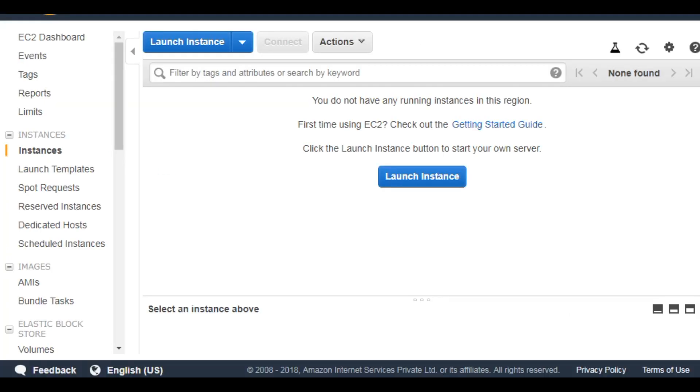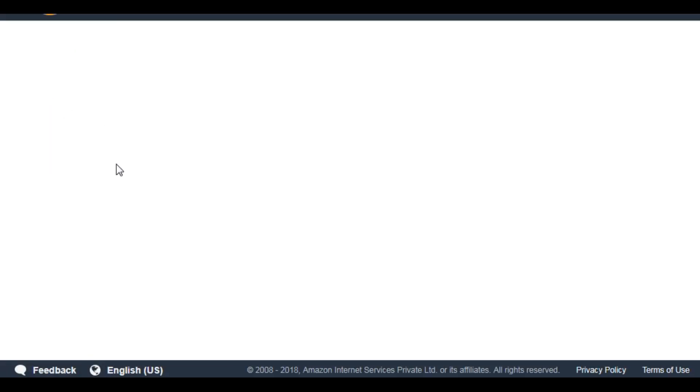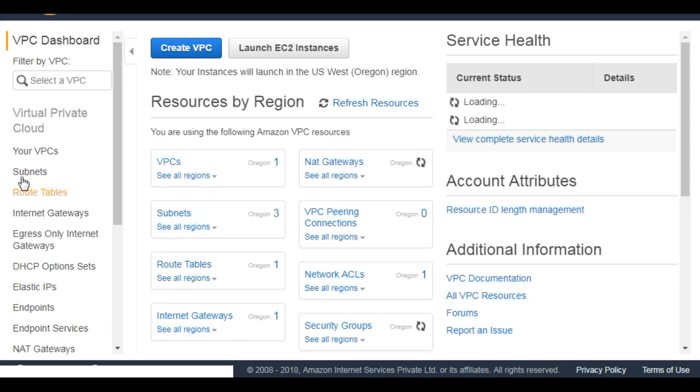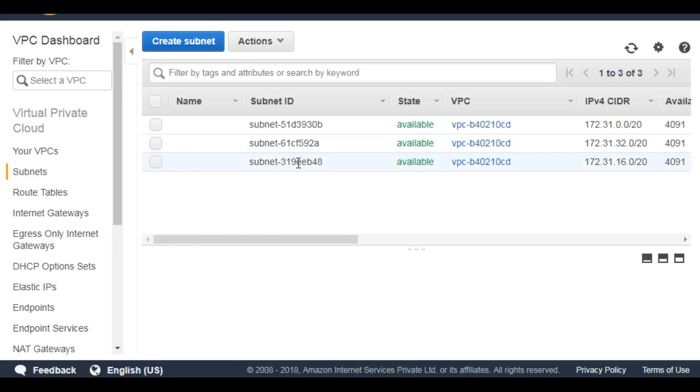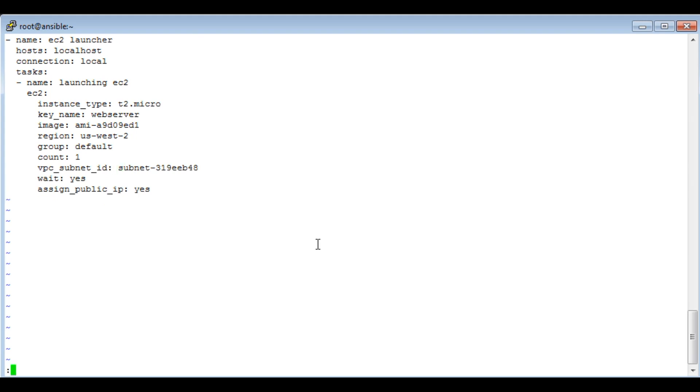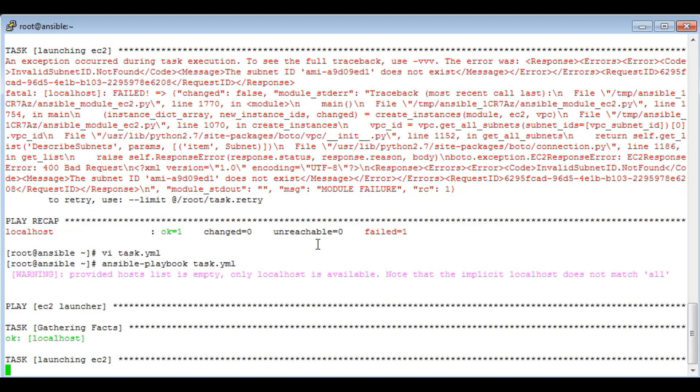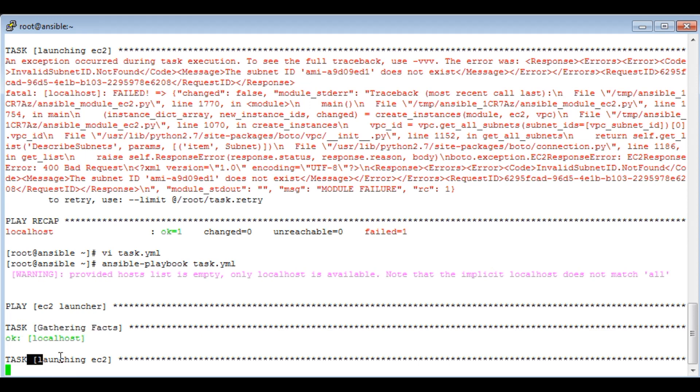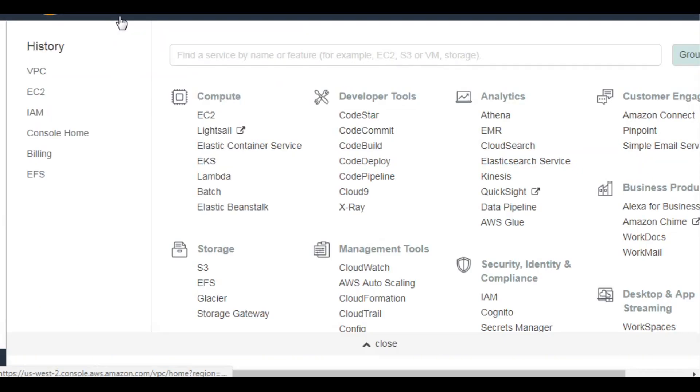So it validates with your AWS configuration. If something is wrong, it fails. Let's go ahead and check the subnet ID again. Let's save and run it again. We can always define 'gathering_facts' as no. It has logged into my AWS console and it is trying to launch the instance now. Let's check.